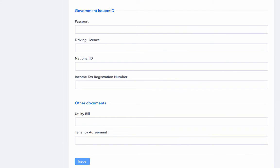Government issued ID which is passport, driving license, national ID, income tax registration number. You could put one or more of these and other documents, utility bill or tenancy agreement.